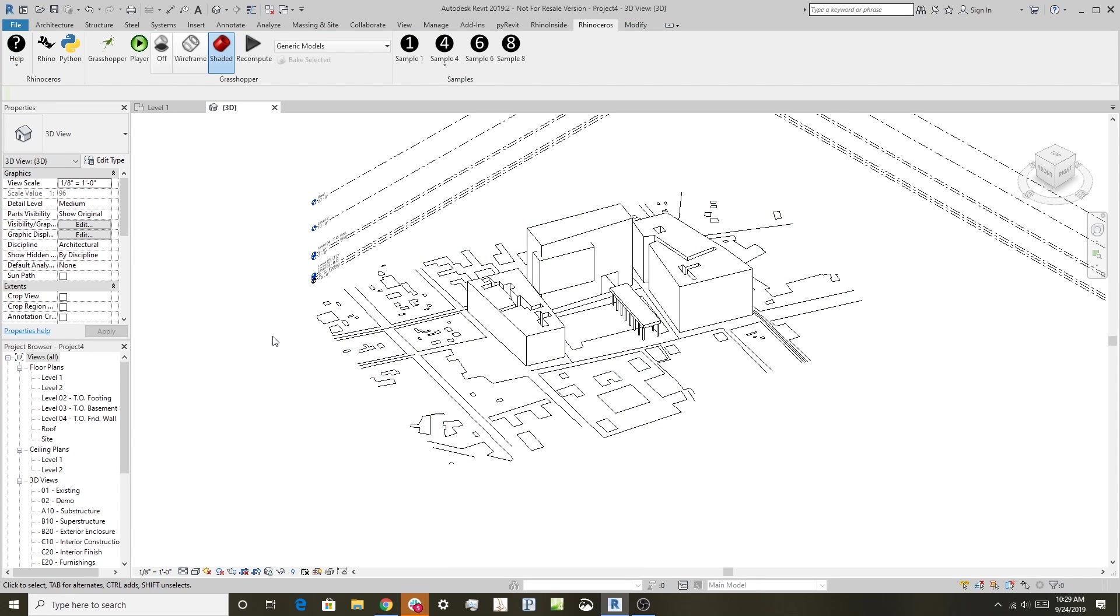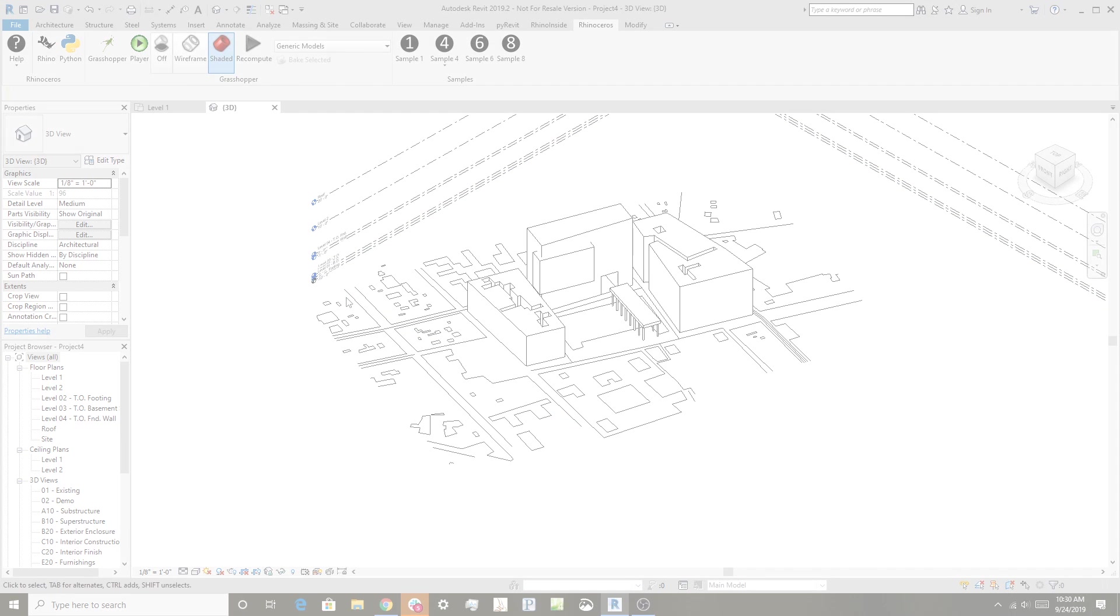In the next videos I'll show you a more detailed way of getting information from Rhino into Revit—how to adjust what family it's part of, how it's wrapped in Revit's data hierarchy, and how to smooth out the workflow between Rhino and Revit. I hope this is useful for getting started. I'll see you in the next video. Thanks.